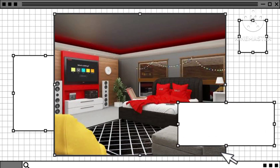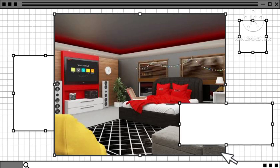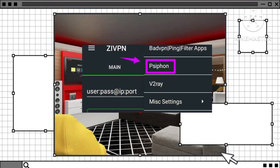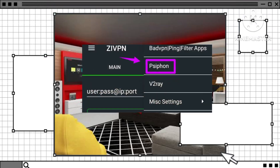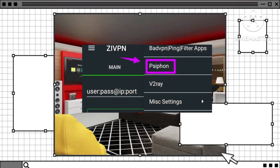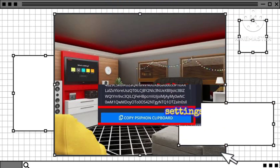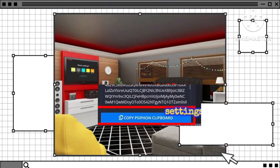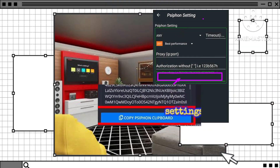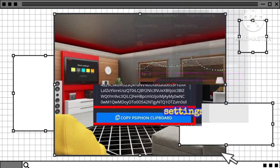Step 5: Select Syphon from the list. In the settings menu, look for the Syphon option and select it. Step 6: Copy and paste the Syphon key. Refer to the server details from our previous setup and copy the Syphon key. Paste the key into the provided box within the ZI VPN app.